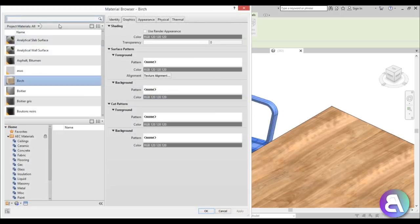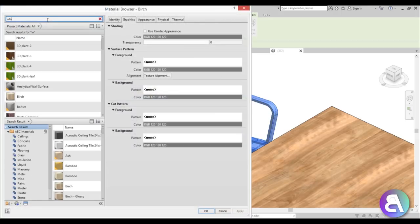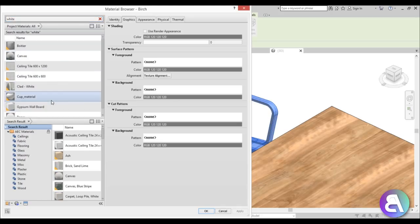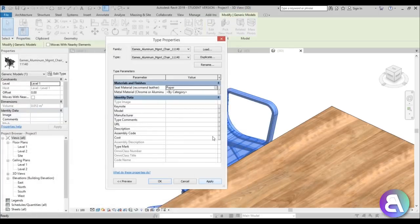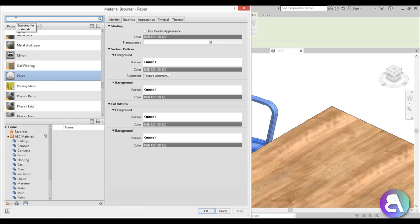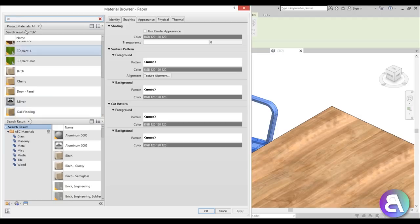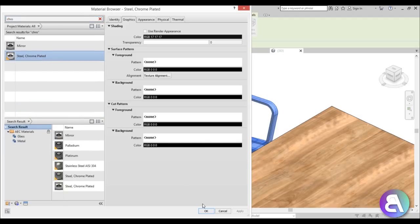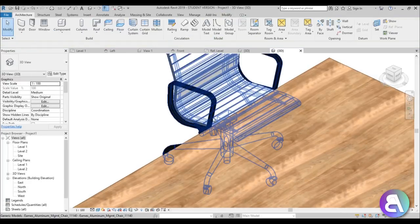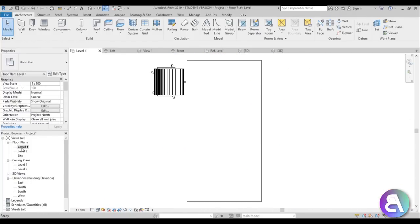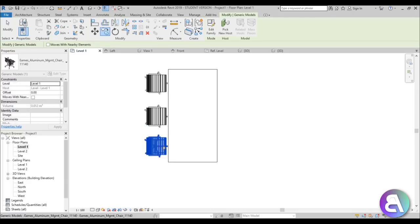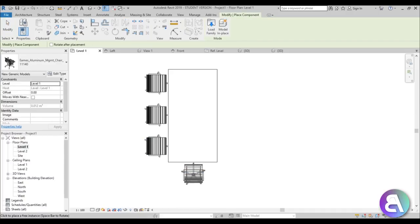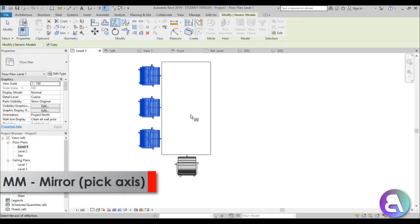For the seat material I'll search for something white — let's use Paper White. I've tried fabric materials for this chair but they don't look right in rendering. For the frame let's search for chrome — Chrome Plated looks fine. Chrome looks black in the view but looks amazing when rendered. Go back to Level 1 and copy the chair around the table, then use Create Similar to place chairs at the head of the table and mirror to the other side.